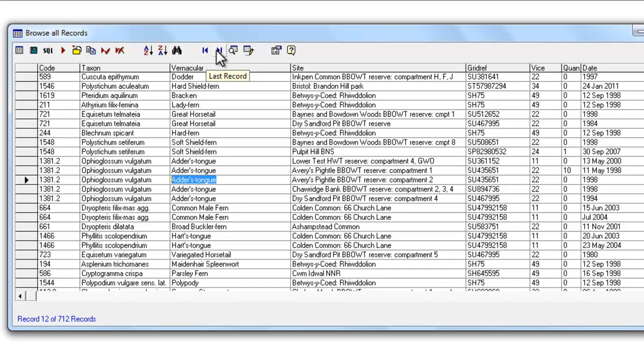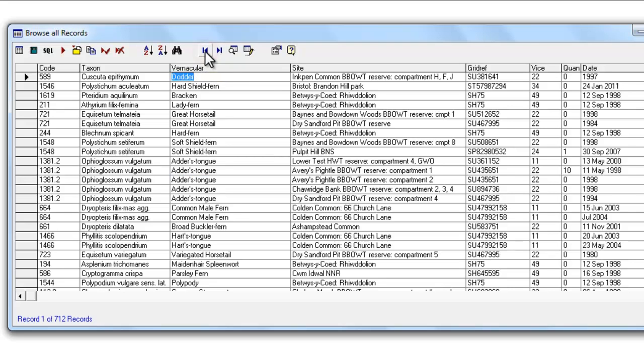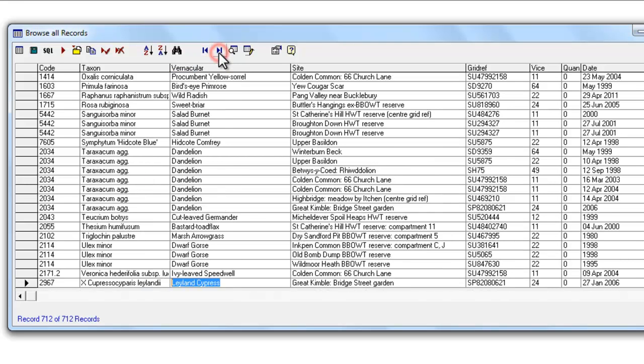Continuing across, the next two buttons are very simple. They either take you to the first record in the list or to the last record in the list. It's just a quick way of getting from top to bottom of the list.